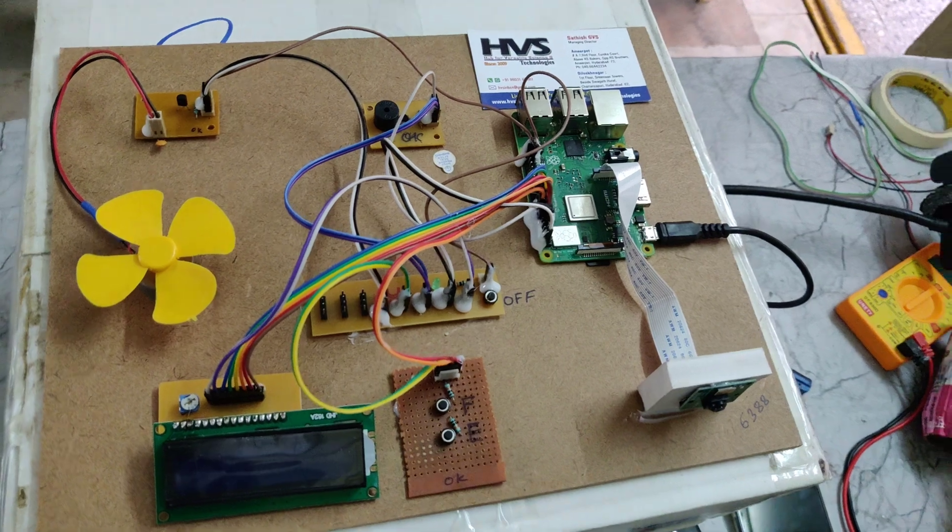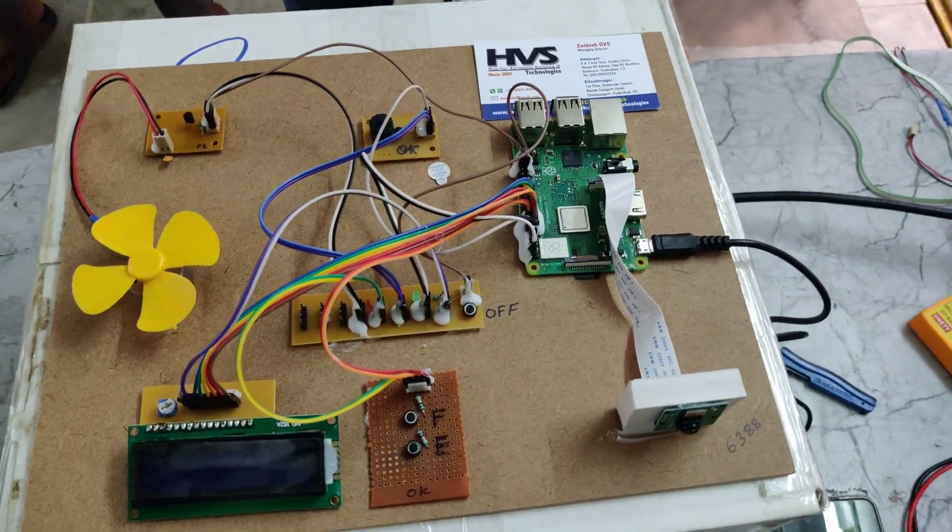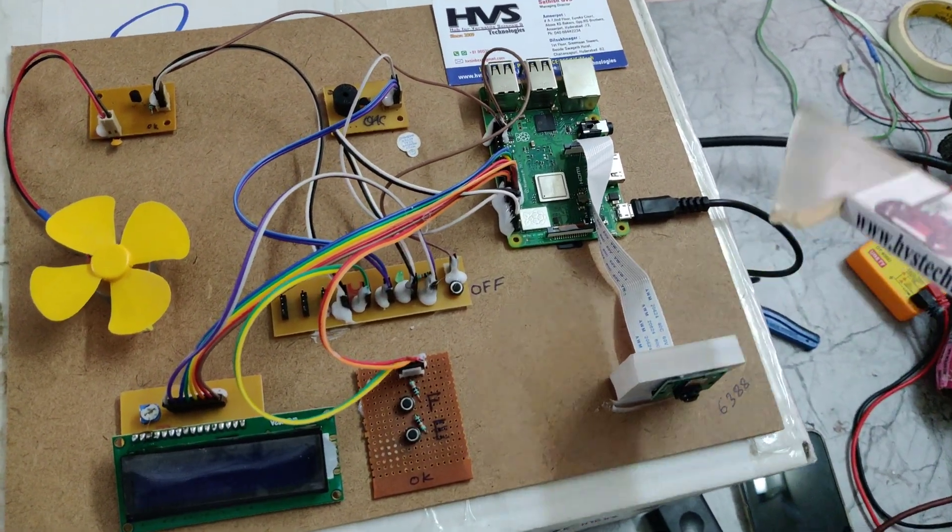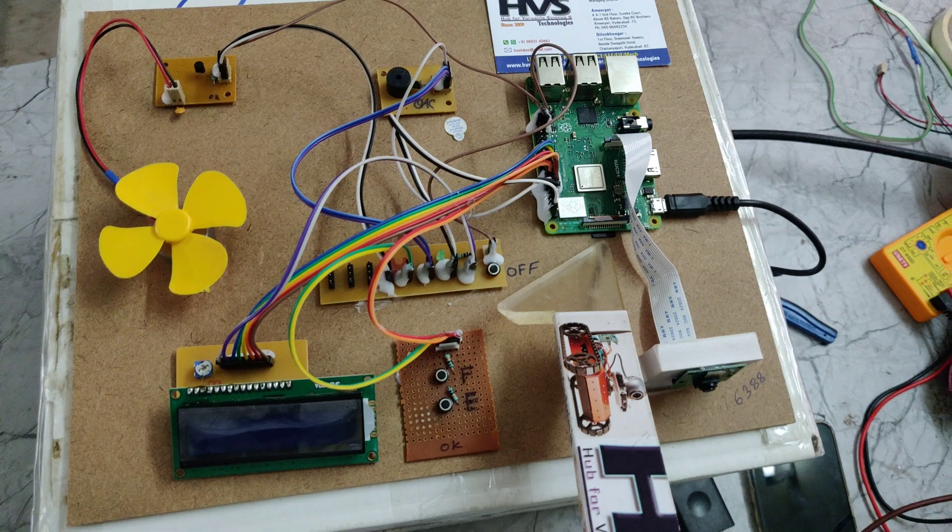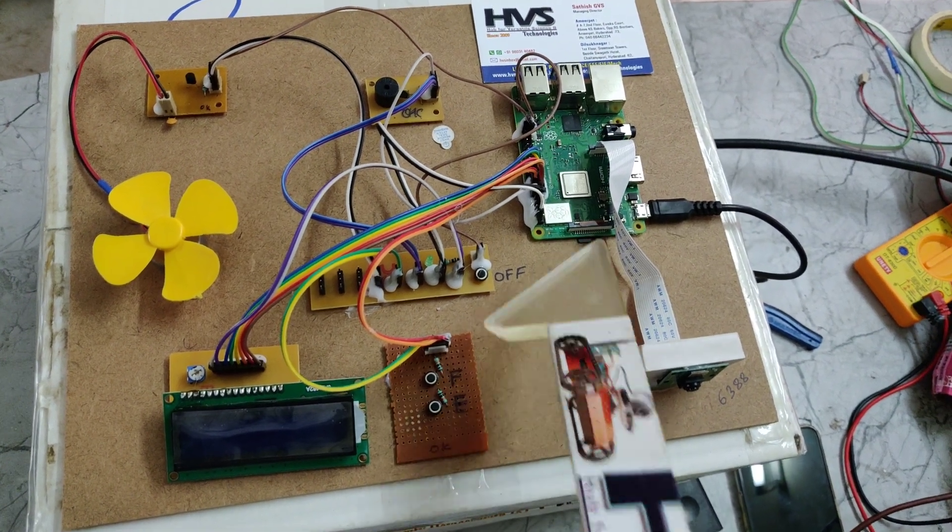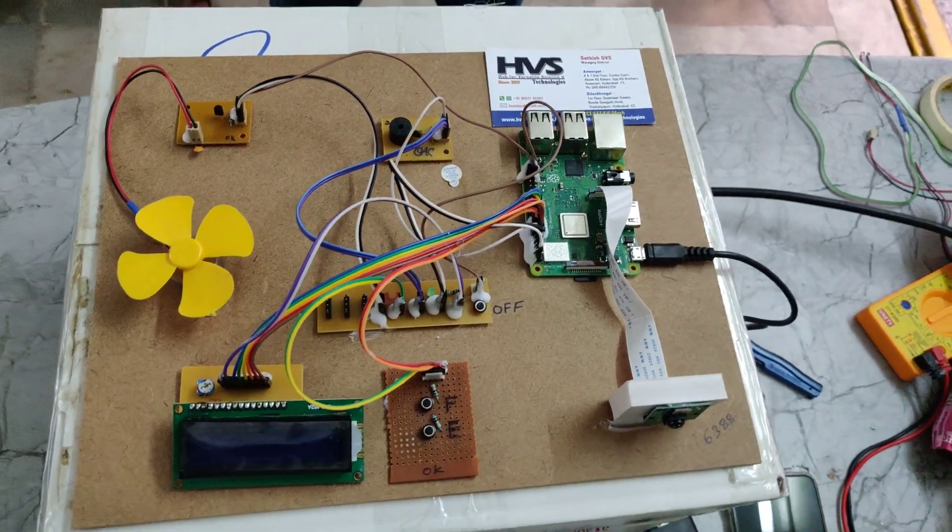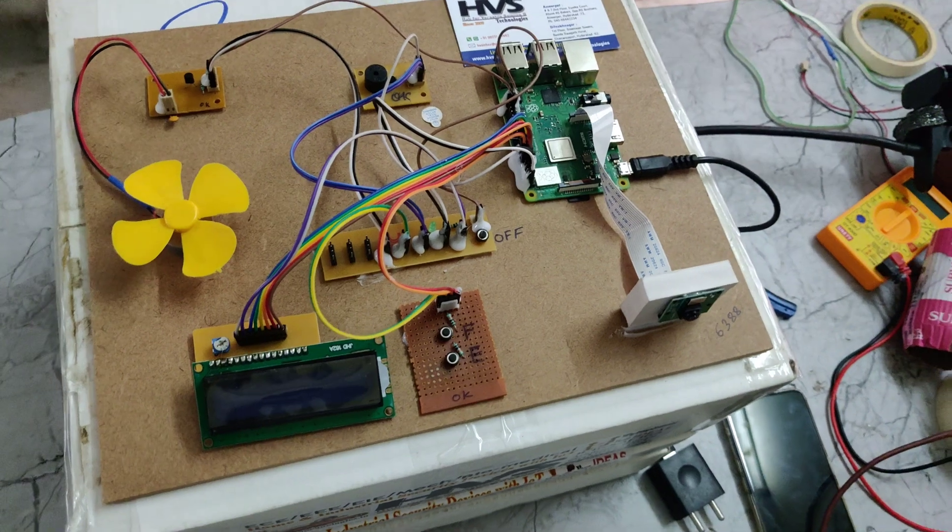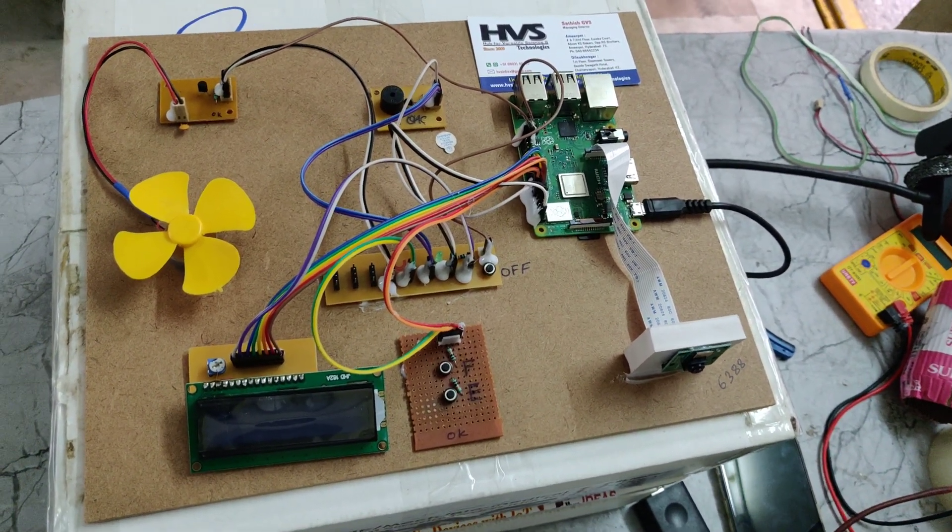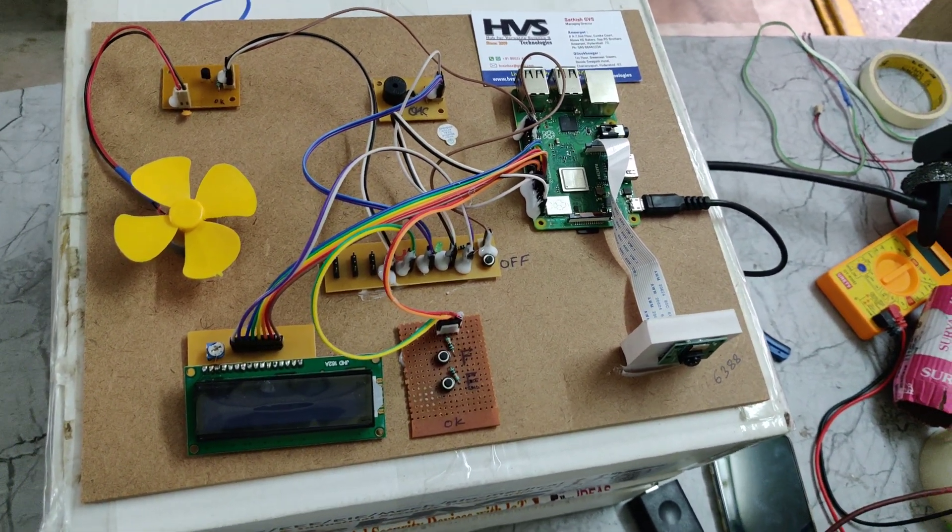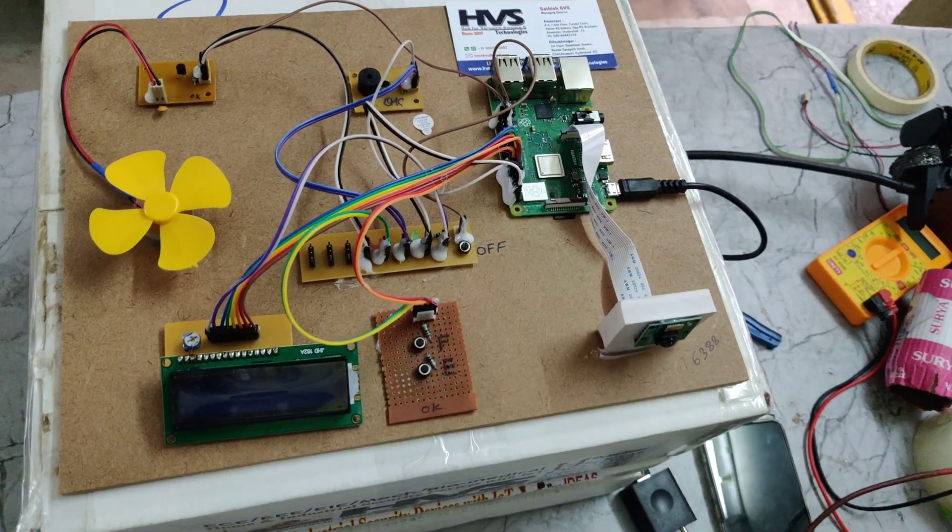Coming to the process, when we on the power supply the system will log into the boot into the operating system which we have loaded inside this memory card, so that is the Raspbian OS. After that we will install the OpenCV for image processing and then machine learning algorithms we have installed that.